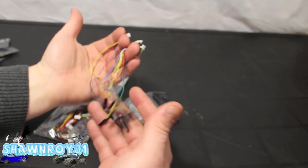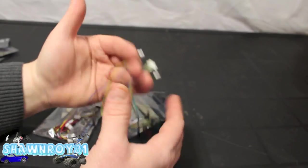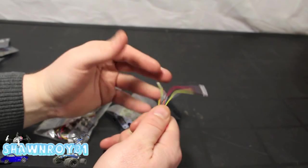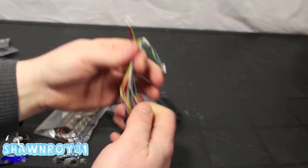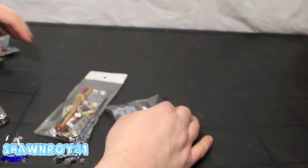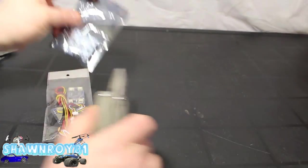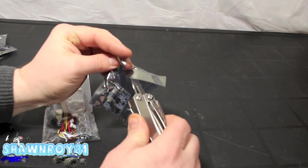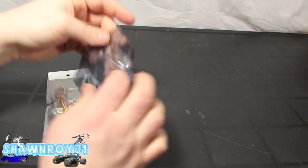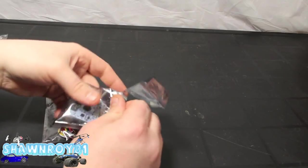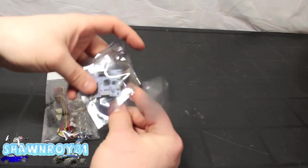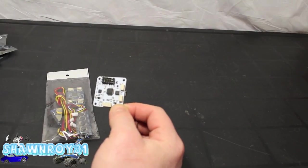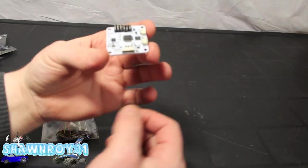And our other ends are servo leads. Put that to the side. I need to cut open this electrostatic bag. And here we have the CC3D board.